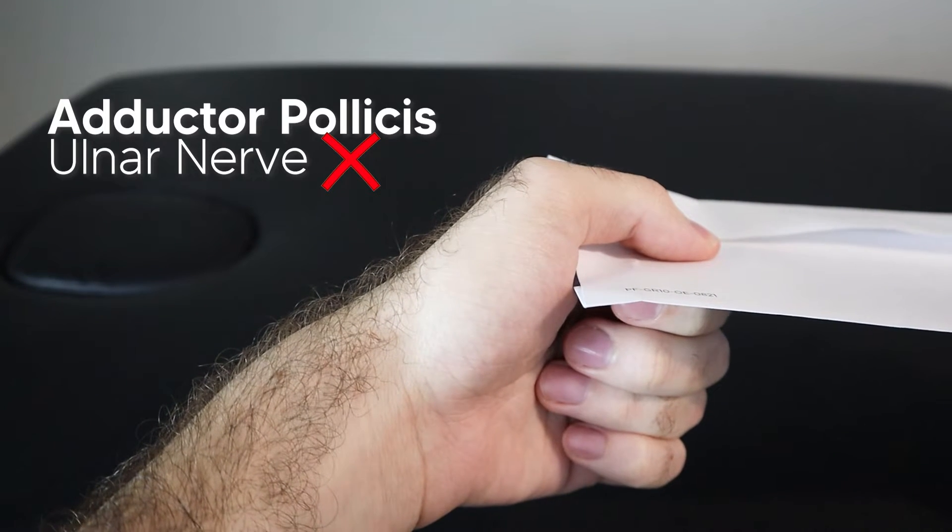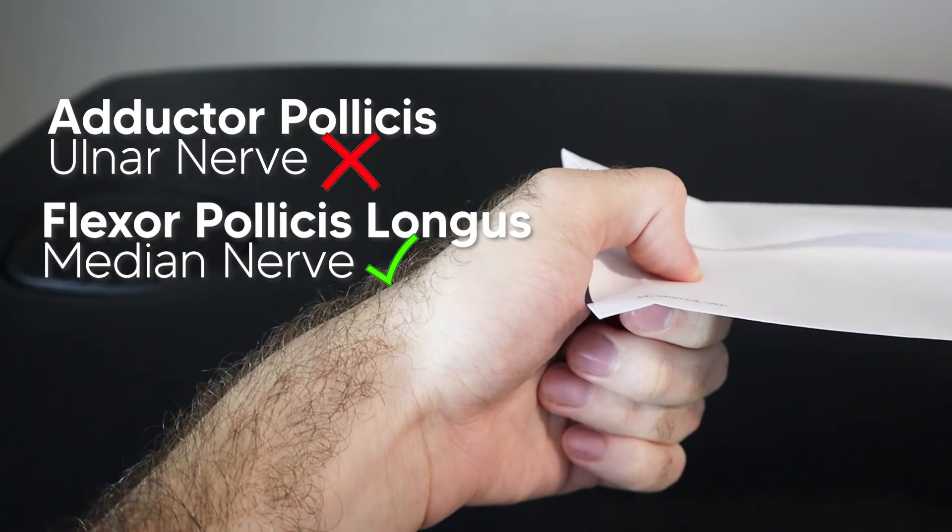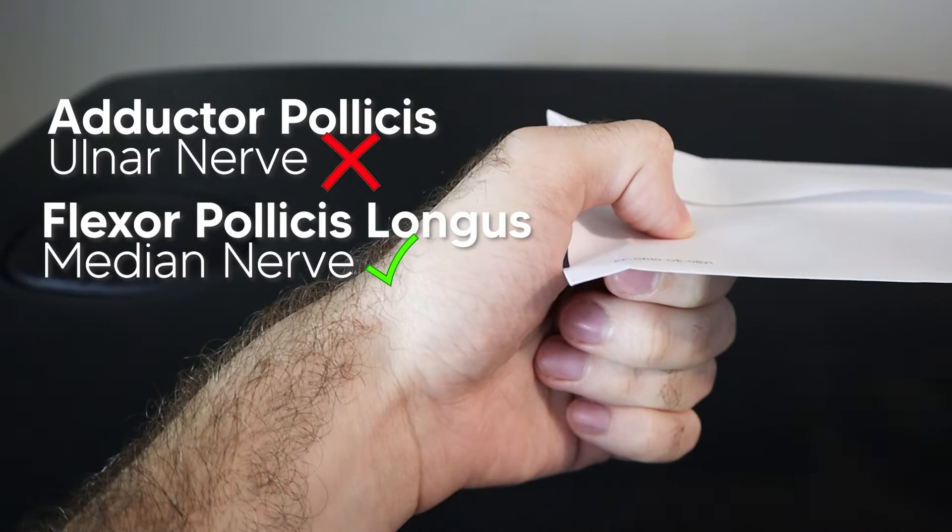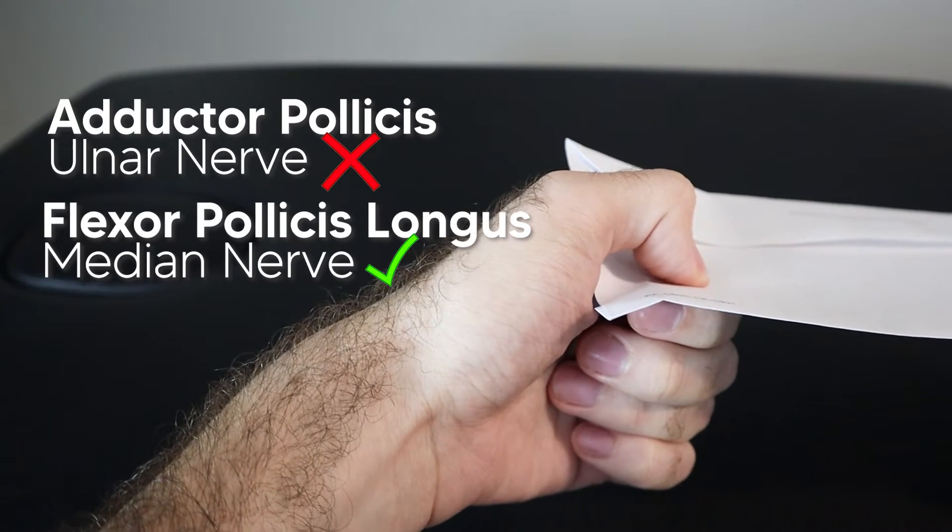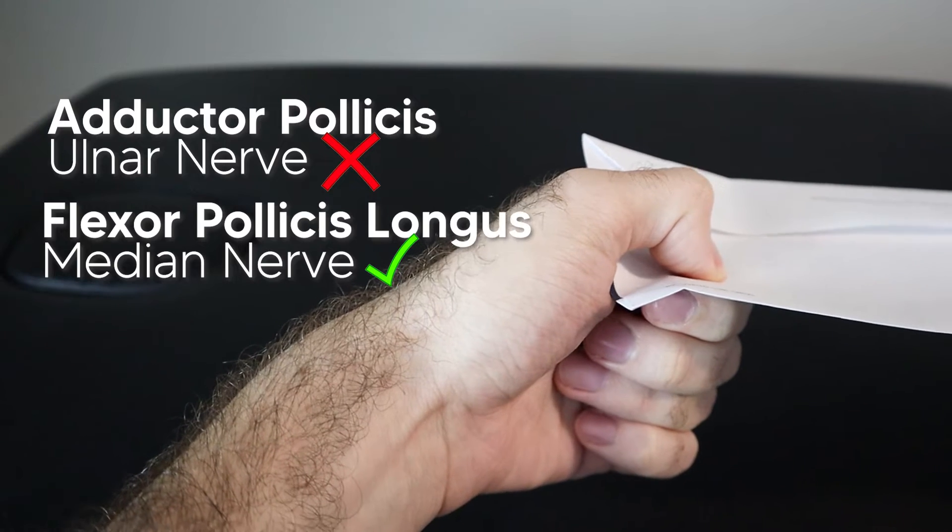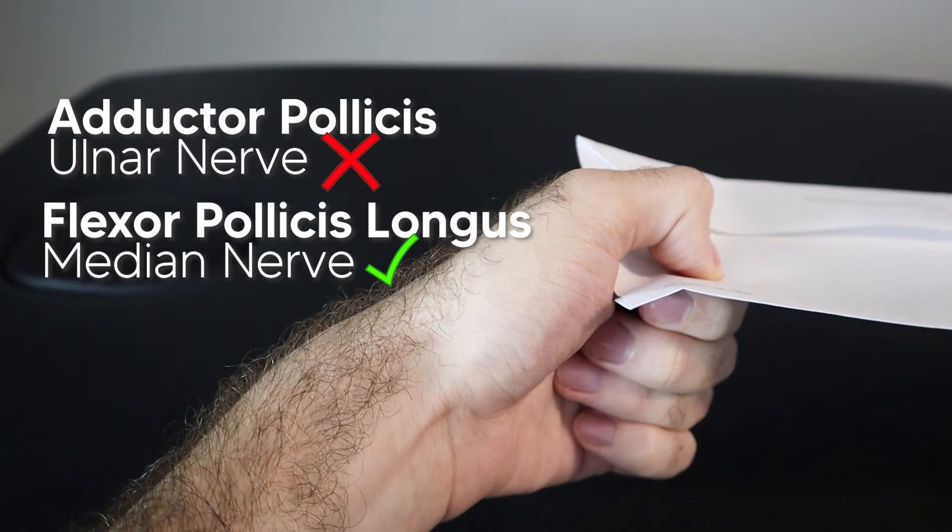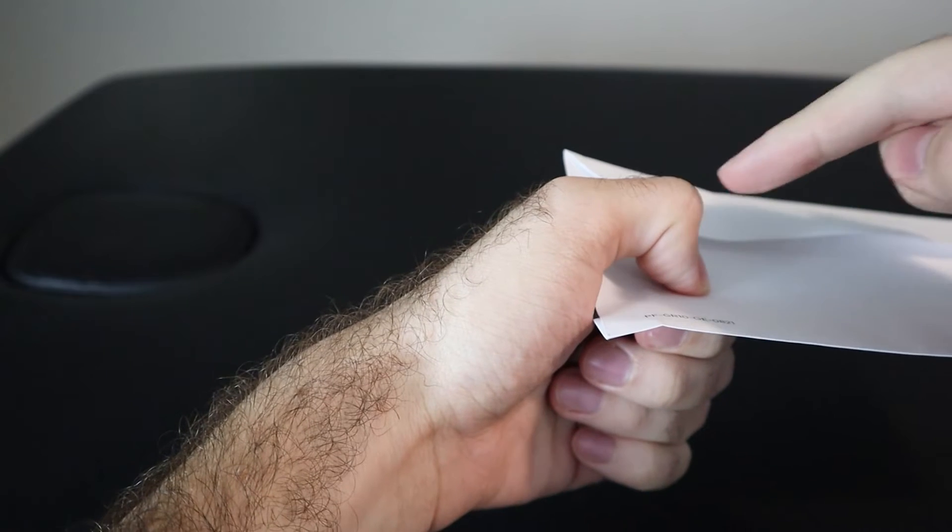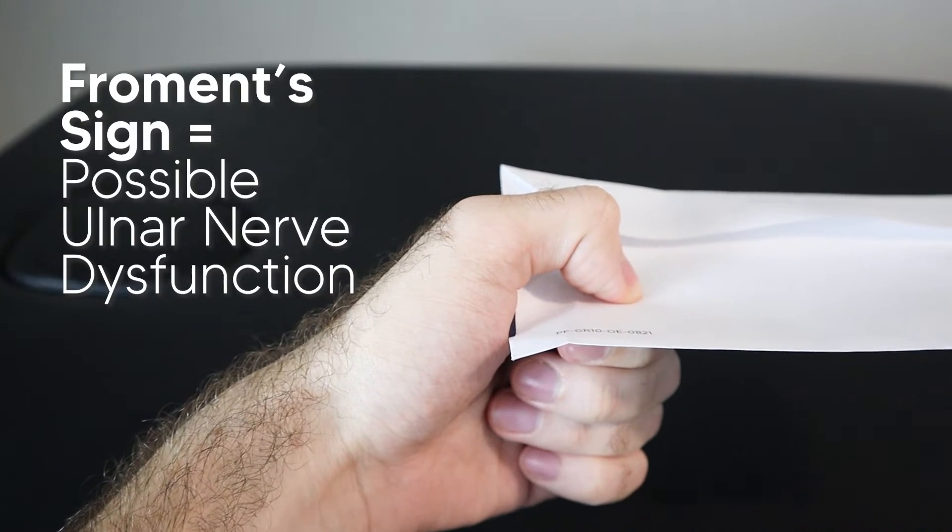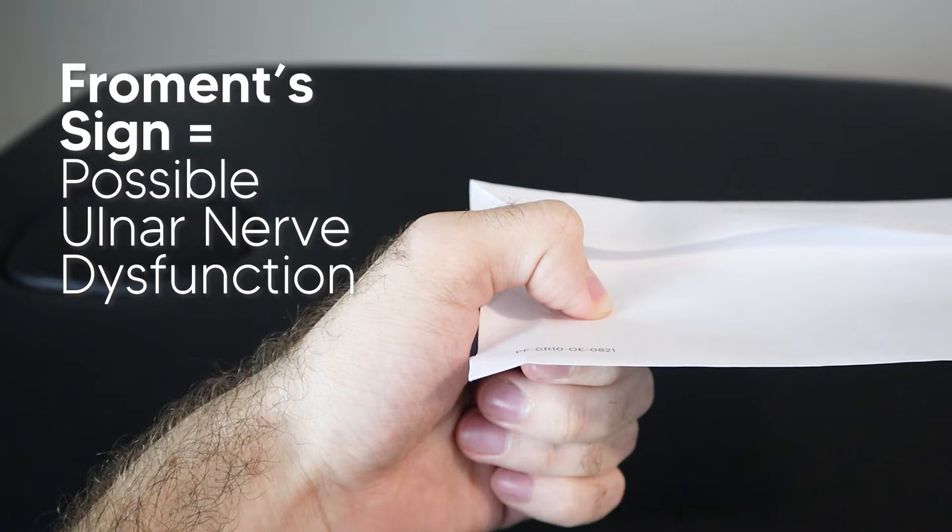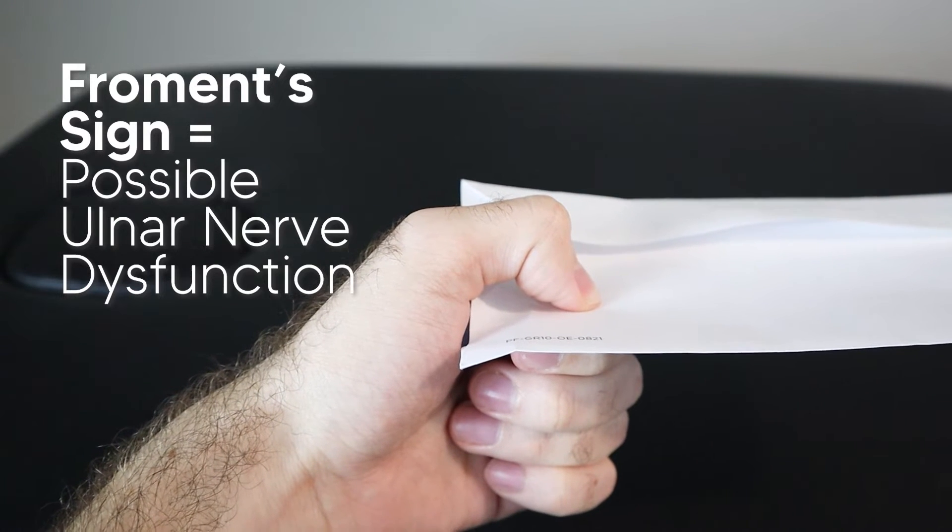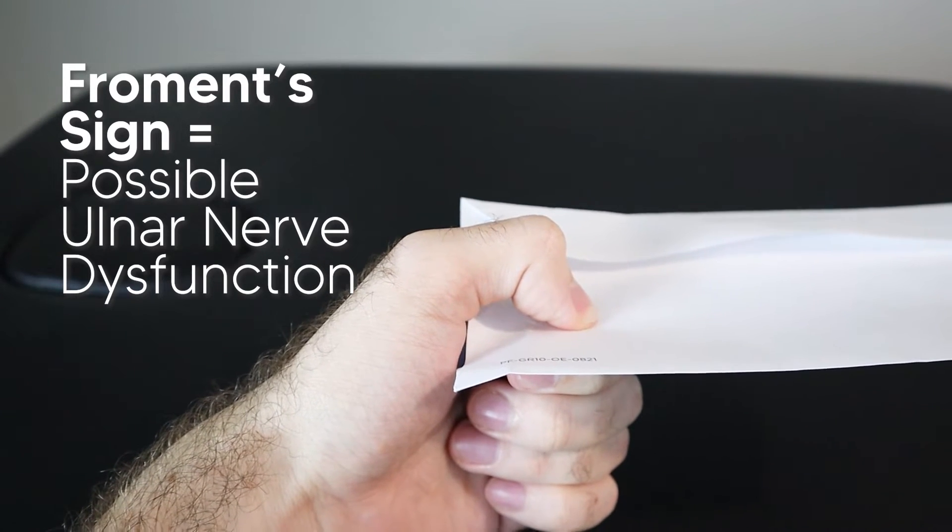So the patient is recruiting the help of the flexor pollicis longus, which is innervated by the median nerve instead of the ulnar nerve. So if the median nerve is okay, they're going to use that flexor pollicis longus instead and they can try to hold on to that piece of paper a little bit better. Basically, if you see this flexion of the IP joint, that's a positive Froment Sign telling you that the adductor pollicis muscle is weak and something may be wrong with the ulnar nerve itself, requiring further investigation.